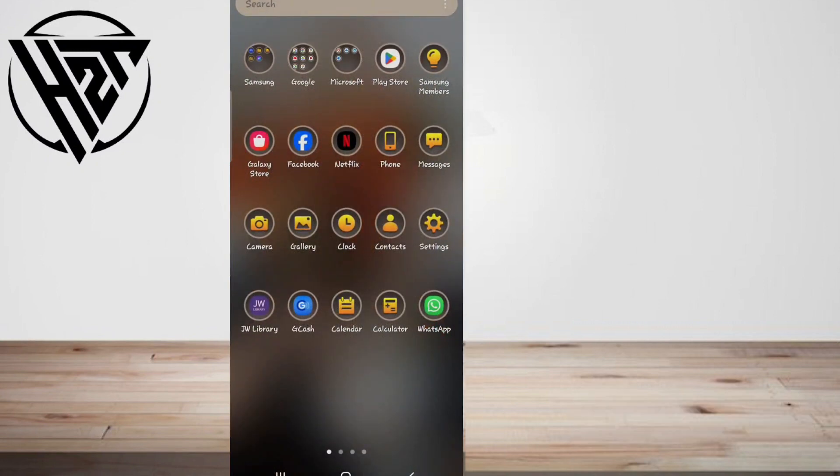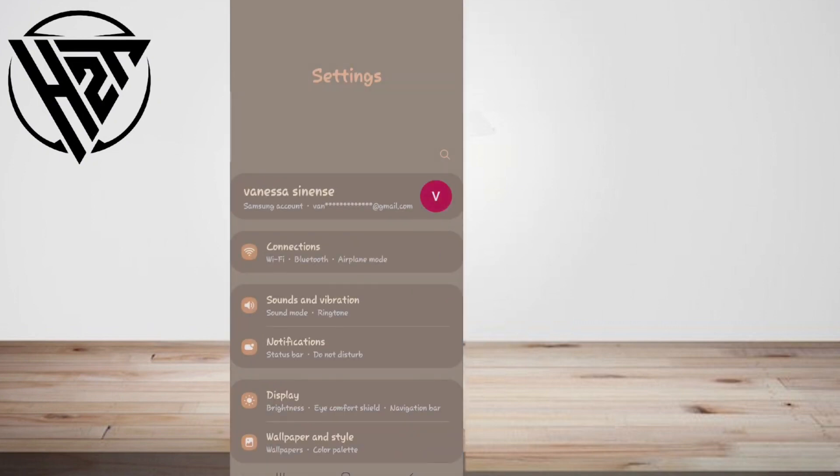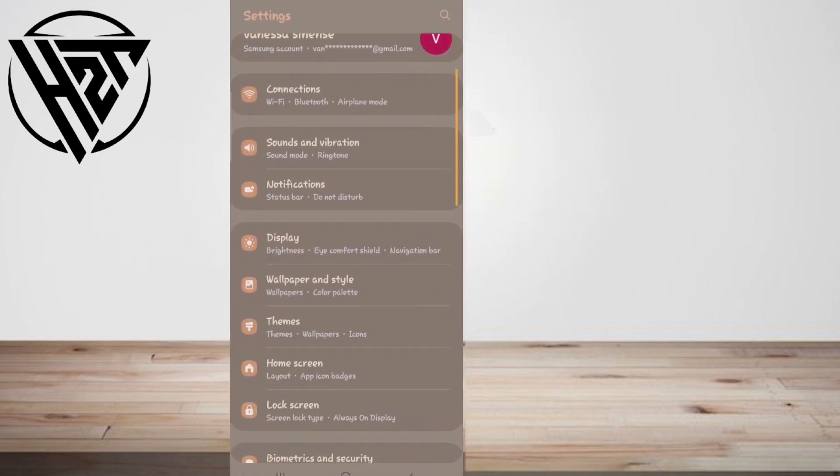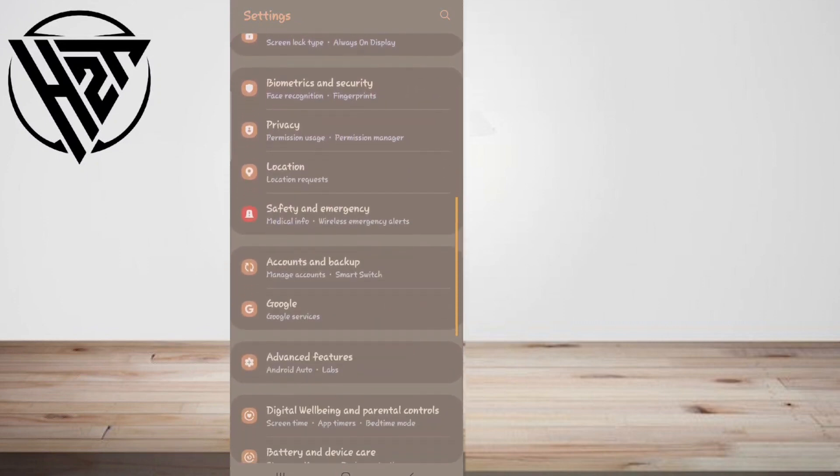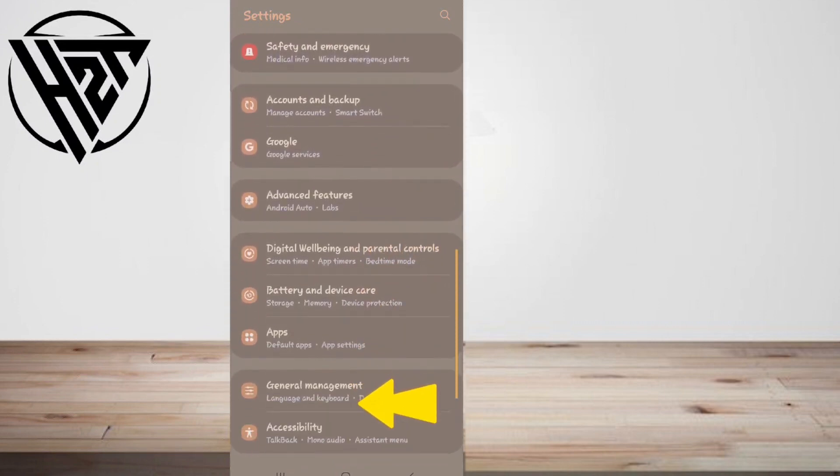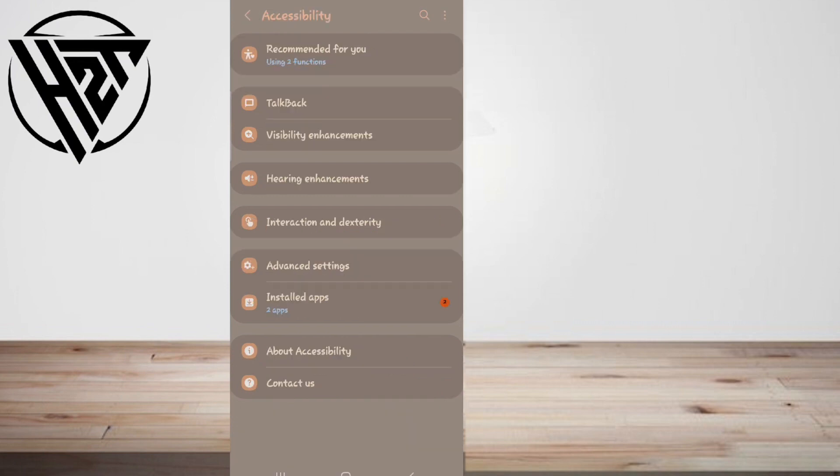To turn on Live Transcribe on a device, tap on Settings, scroll down and tap Accessibility, then tap Hearing Enhancements.